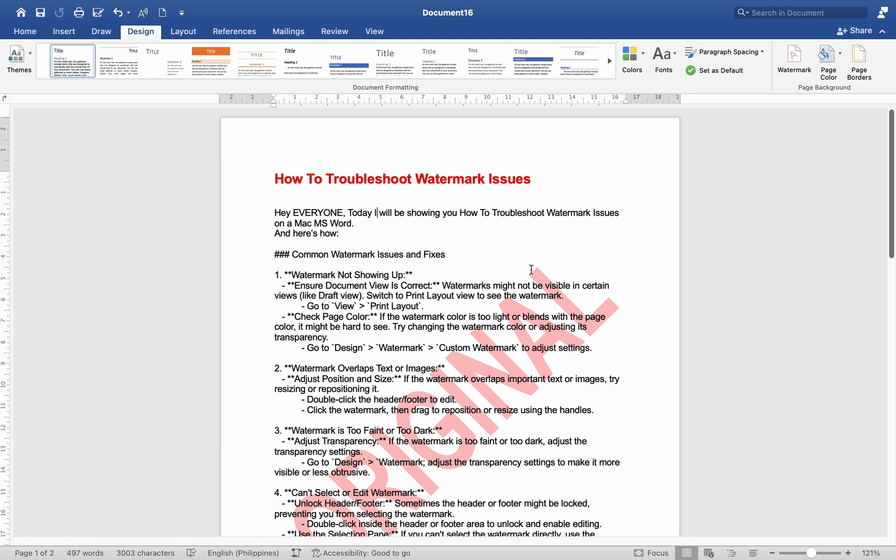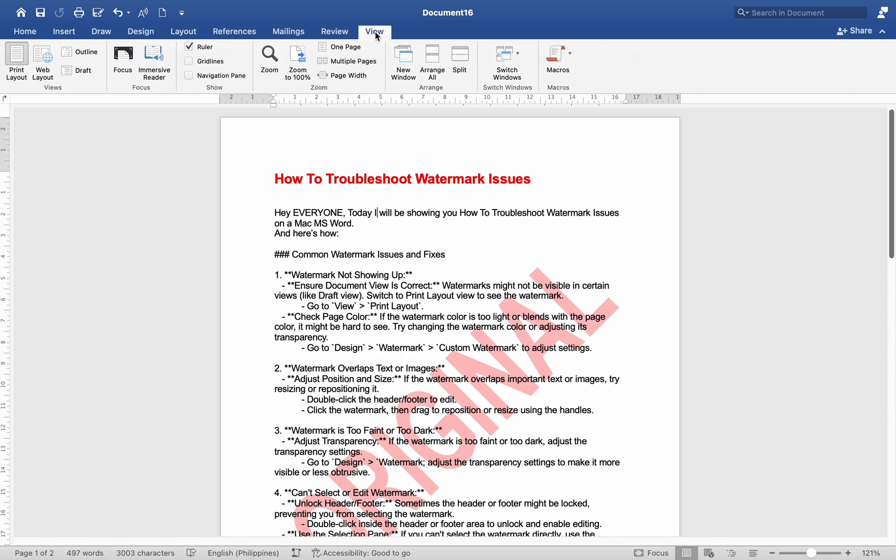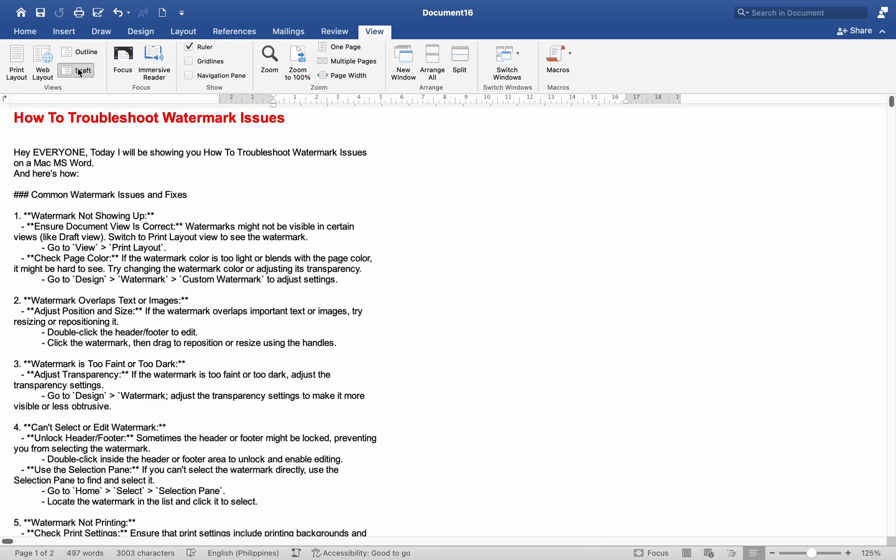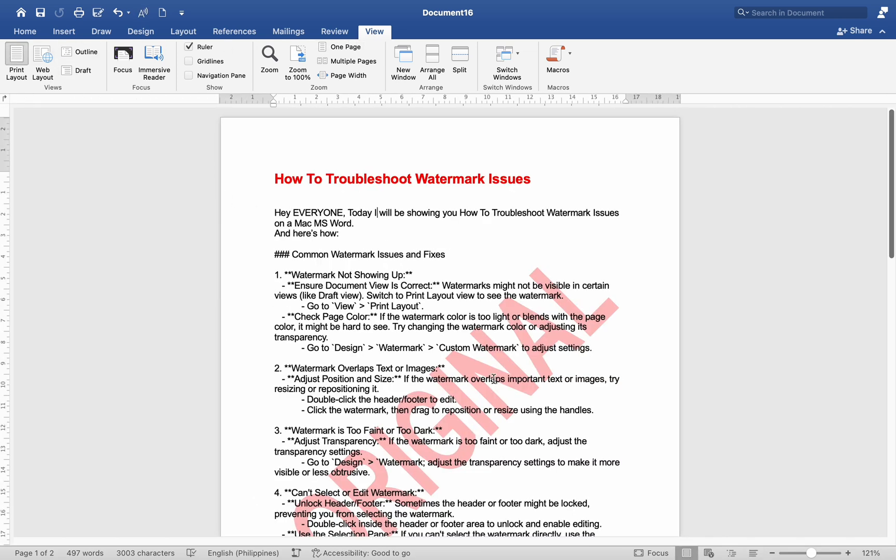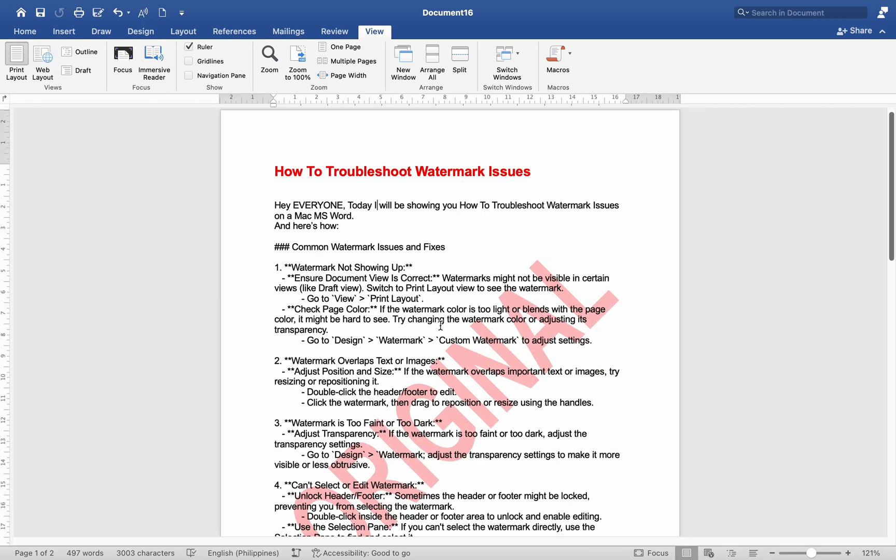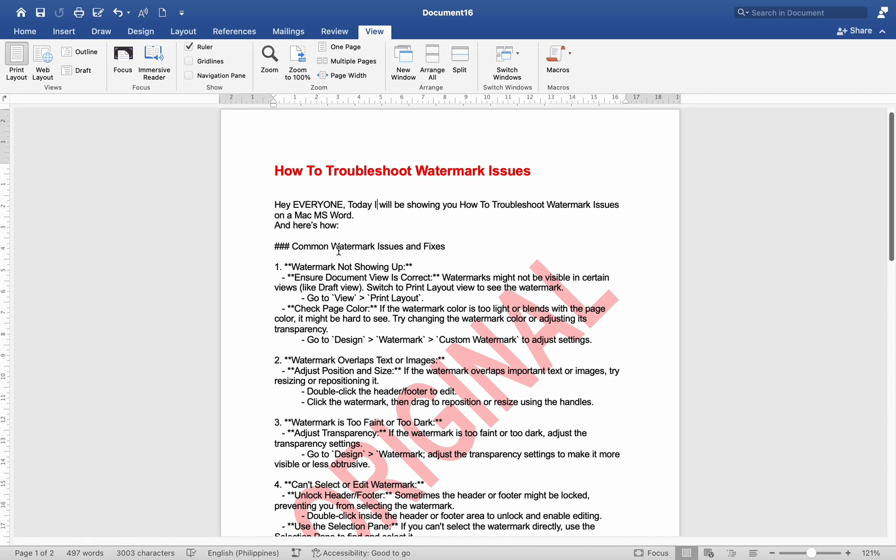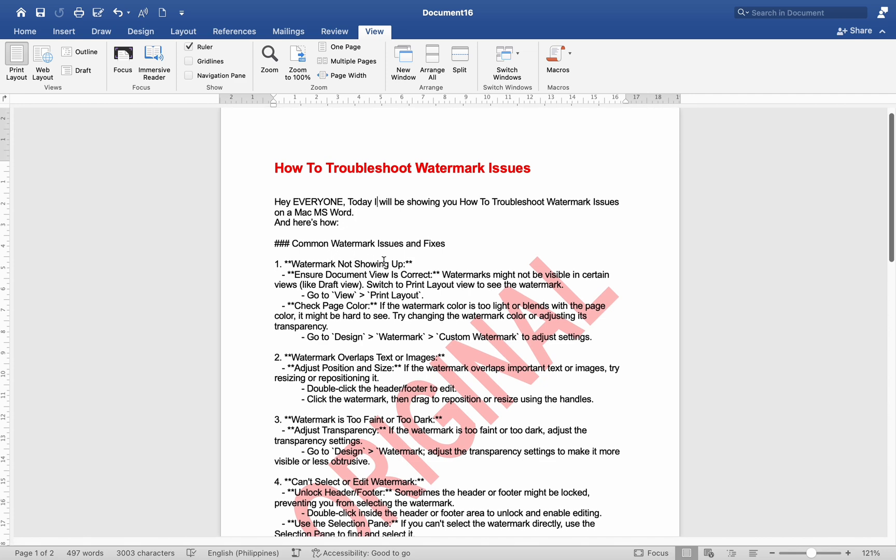Watermark not showing up: Ensure document view is correct. Watermarks might not be visible in certain views like Draft View. Switch to Print Layout View to see the watermark. Go to View > Print Layout. Check page color.